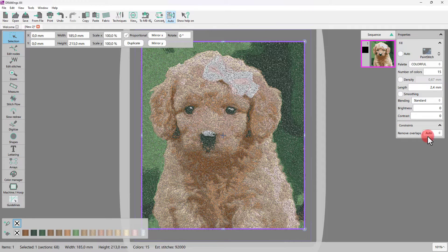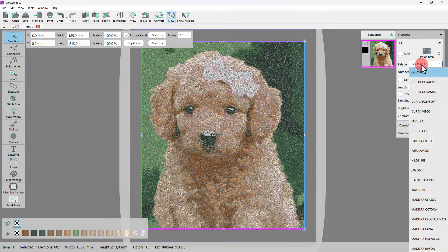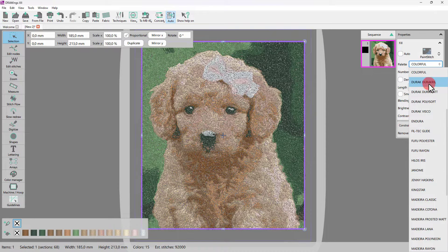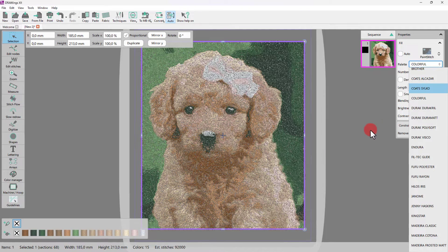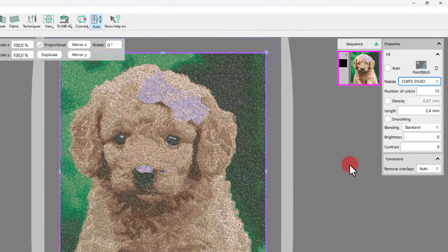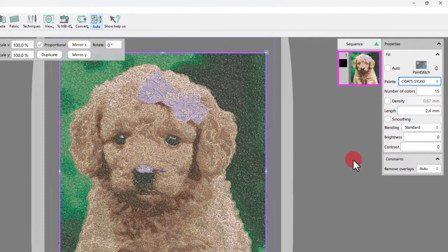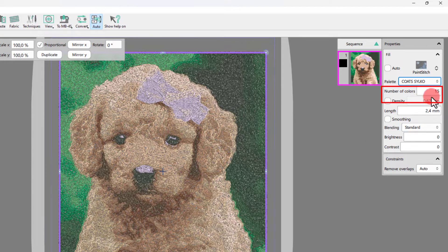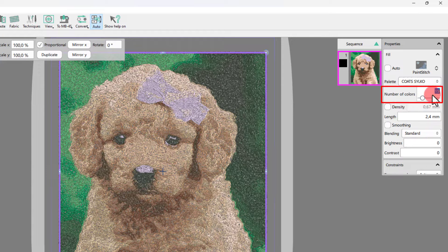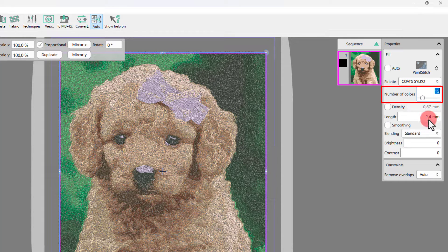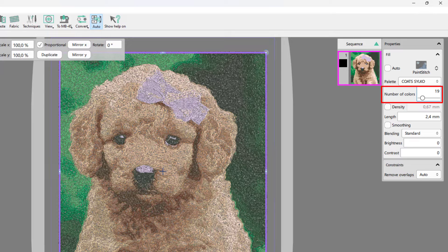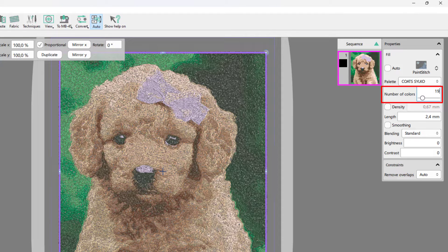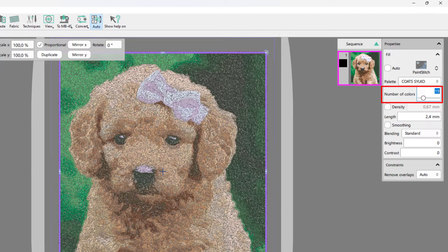Now, for the paint stitch properties, we need to first select a thread palette so that the preview is as accurate as possible. We may adjust the number of colors, as the more the colors, the more detailed the result. I will change it to 19 colors. You take your time to find what looks best for your project.